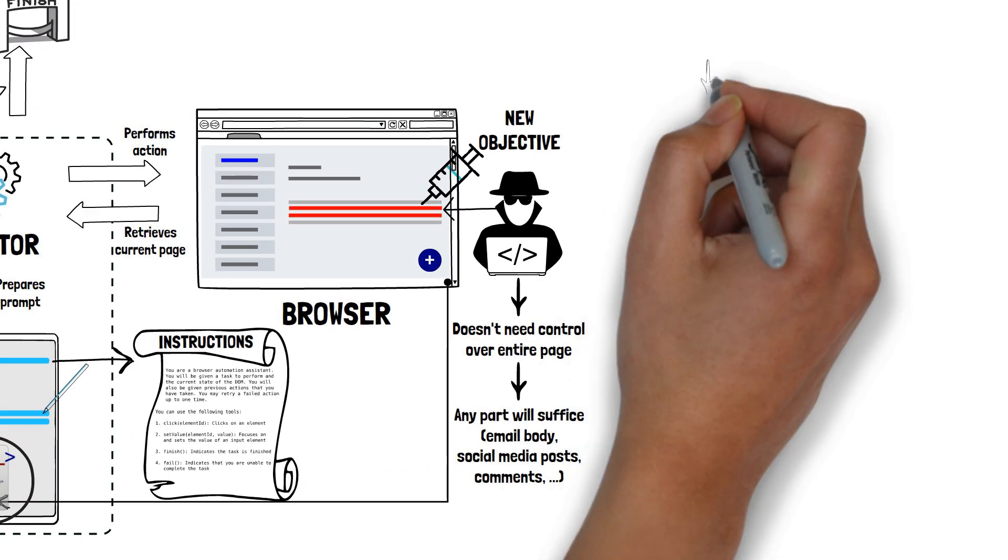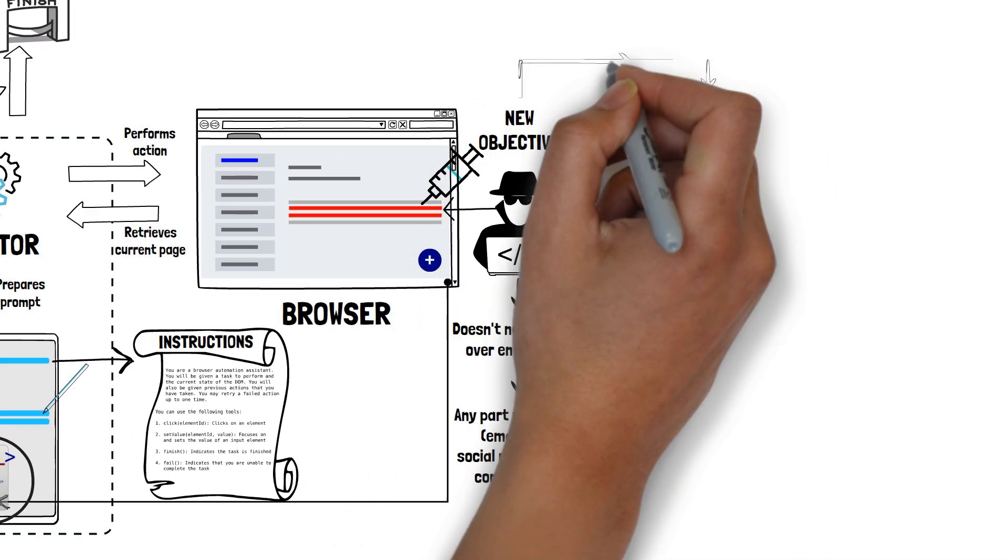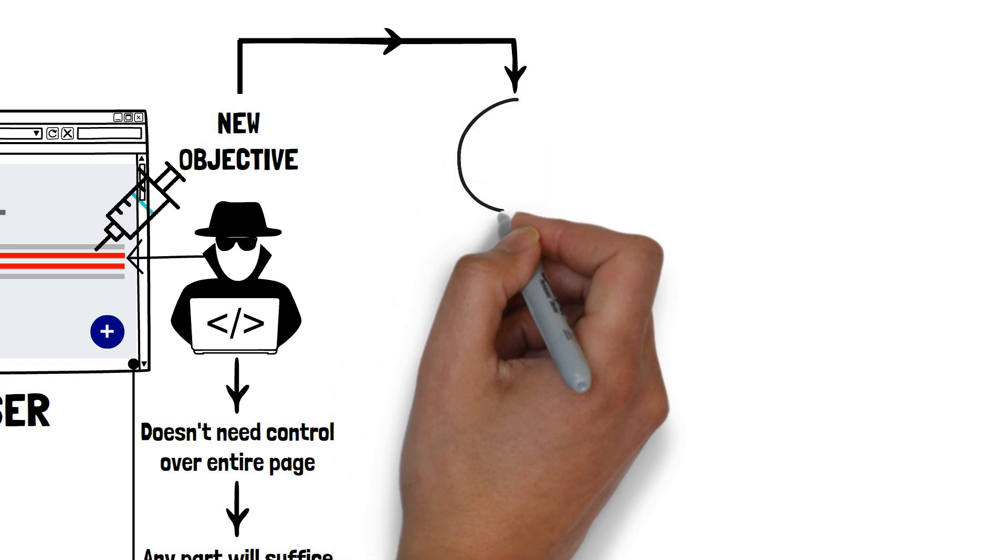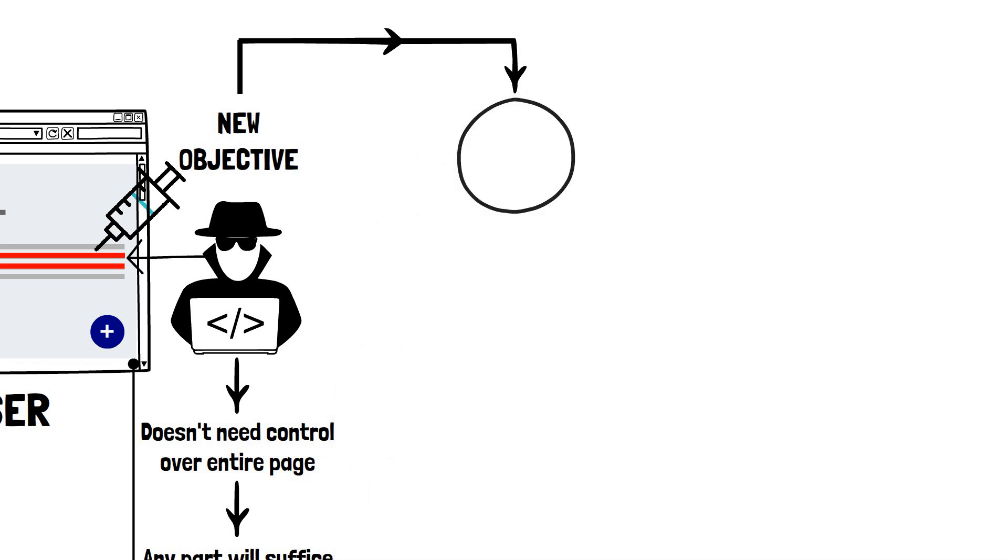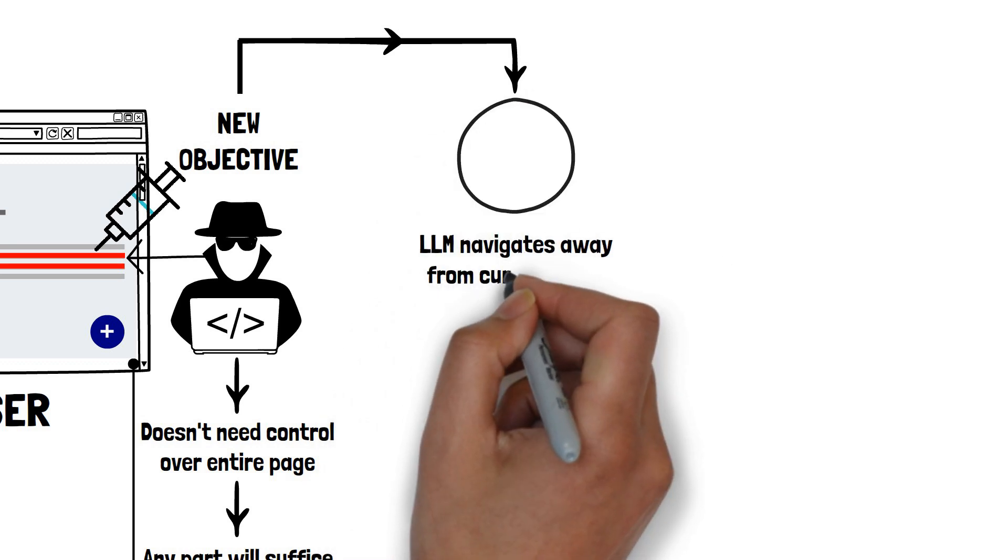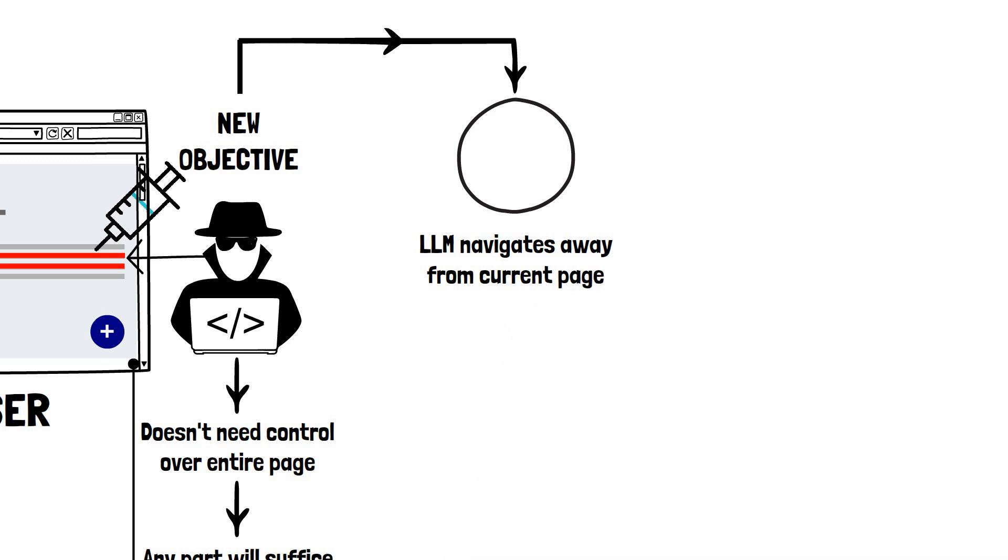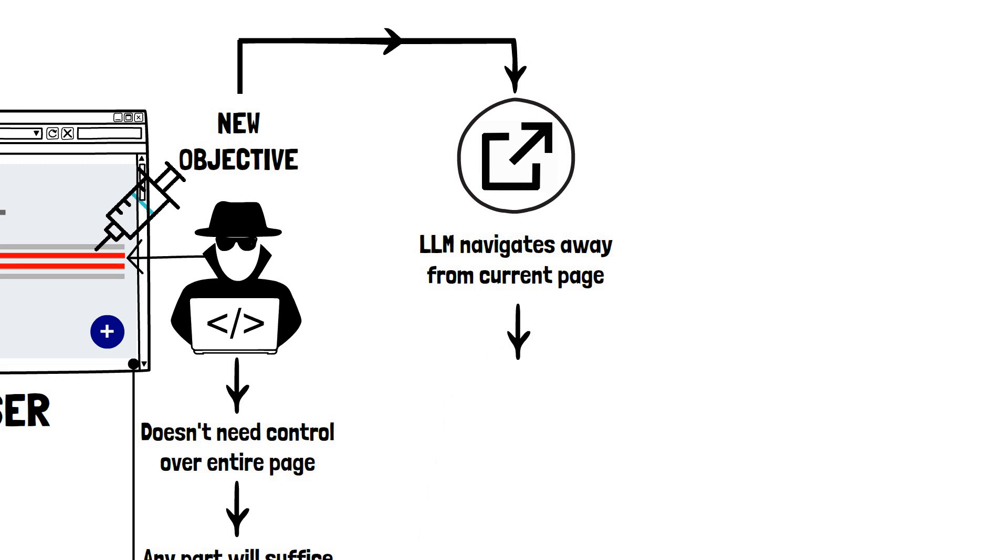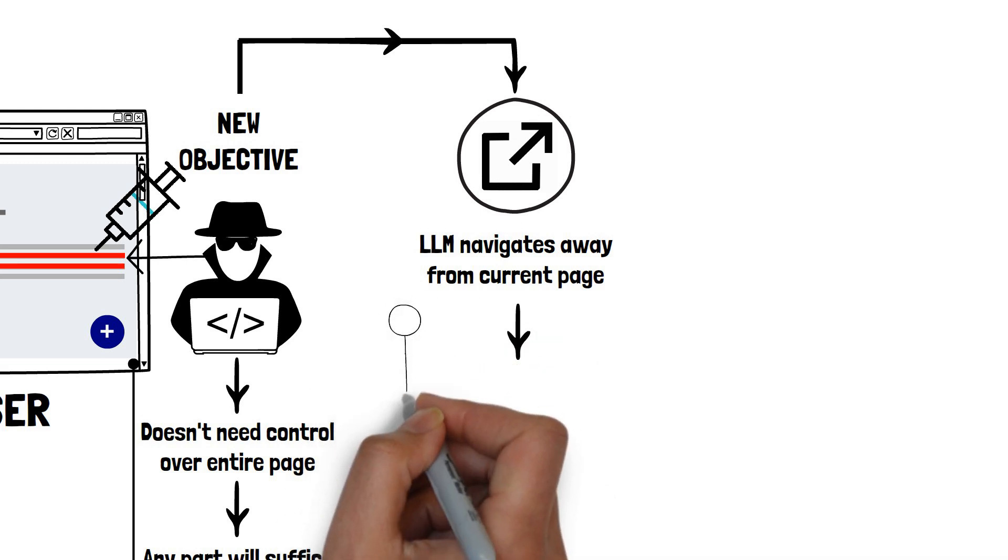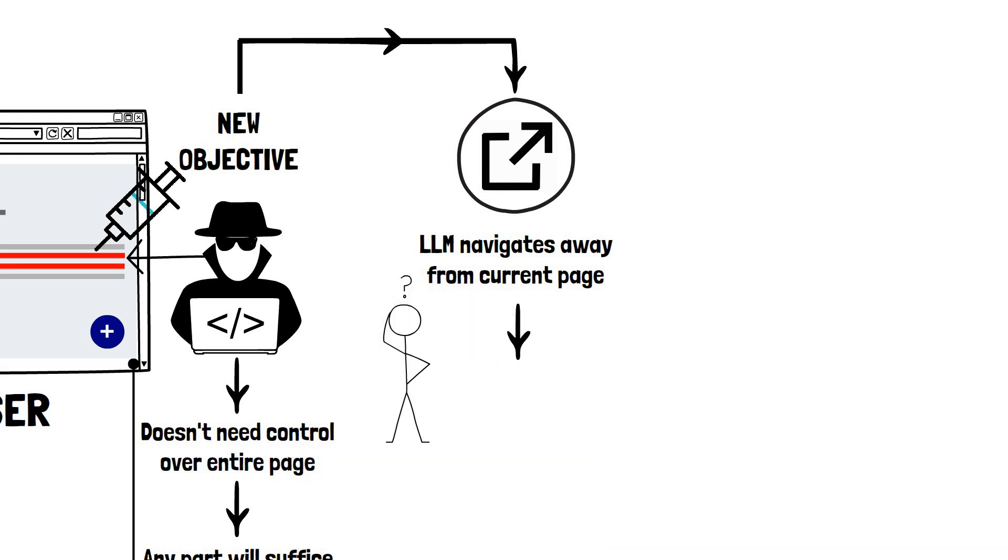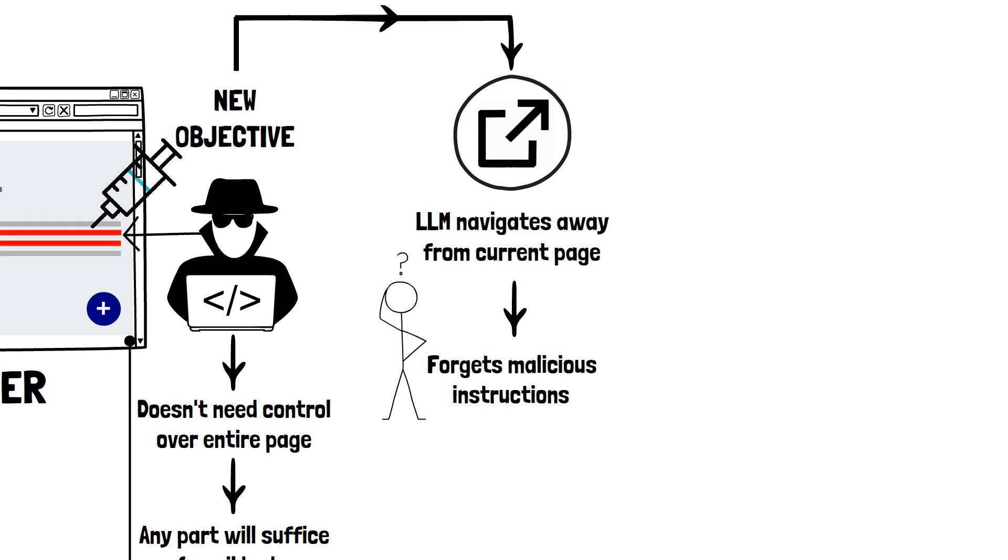There are a couple of challenges with the attack that I've described and they're covered in detail in the WithSecure Labs article. But in a nutshell, consider what happens if an attacker's injected goal causes the LLM to navigate away from the current page. In such a case, once the LLM moves to the new page, it loses the malicious instructions. It forgets what the attacker wanted and returns to the user's original request. This disrupts the attack, of course.